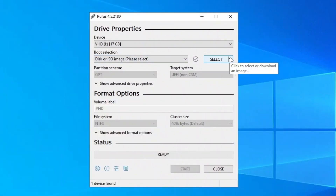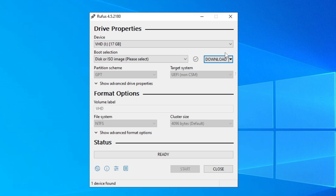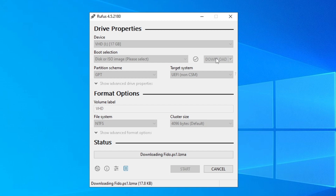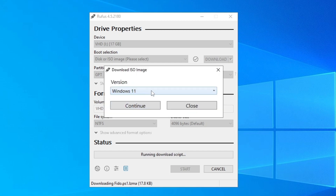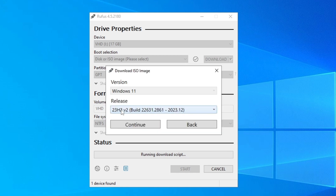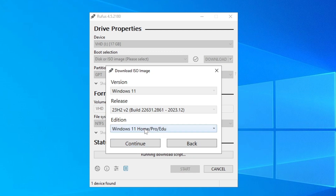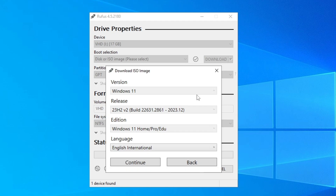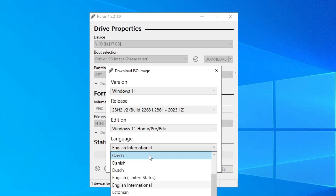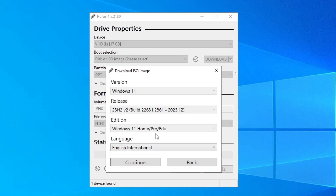After relaunching Rufus, you should now see a download arrow button. Click on it and select 'Download'. Wait for the program to load the available options, then click Download again. Select Windows 11, click Continue. On the next screen, select the latest release and click Continue. For the edition, leave it as default and click Continue.